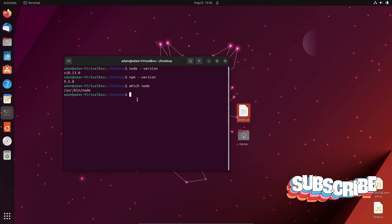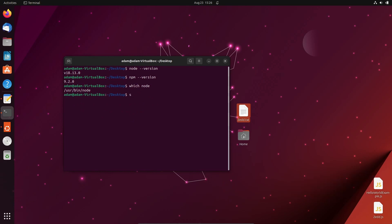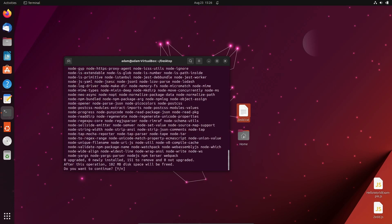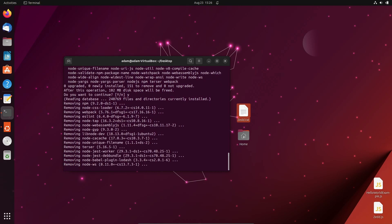Now I am going to uninstall this. For this we need to use sudo apt-get remove and write node js. Now press enter, give the password. You can see it asks to confirm, type Y and press enter.